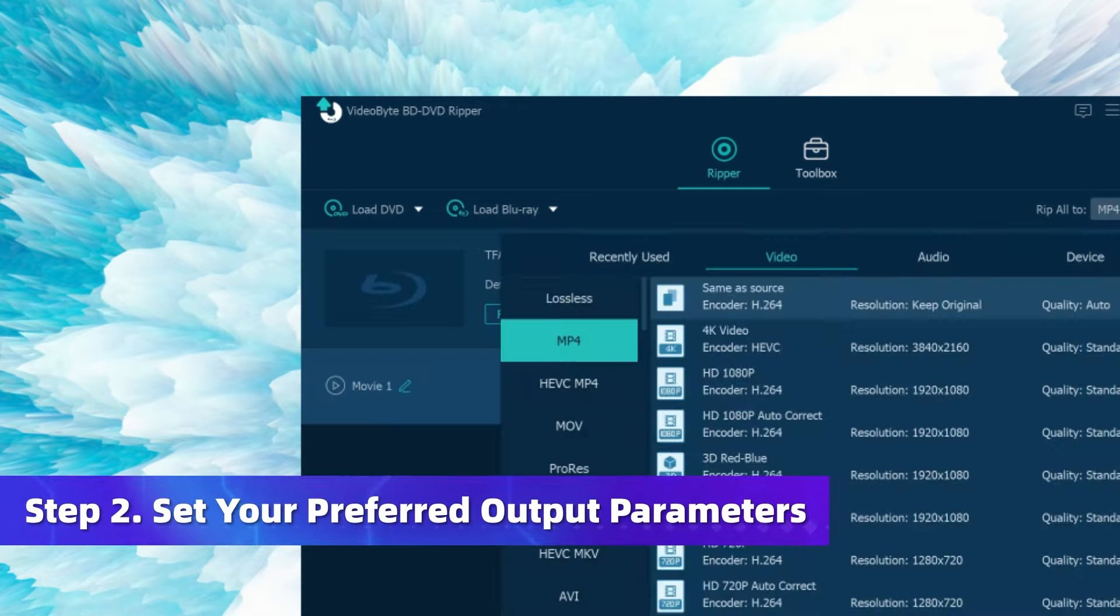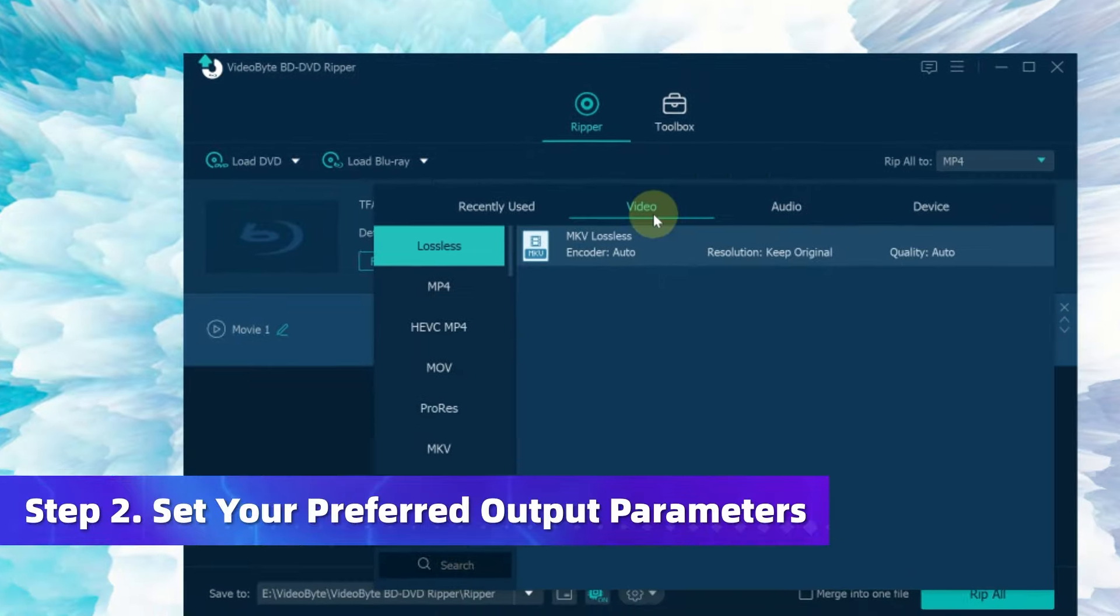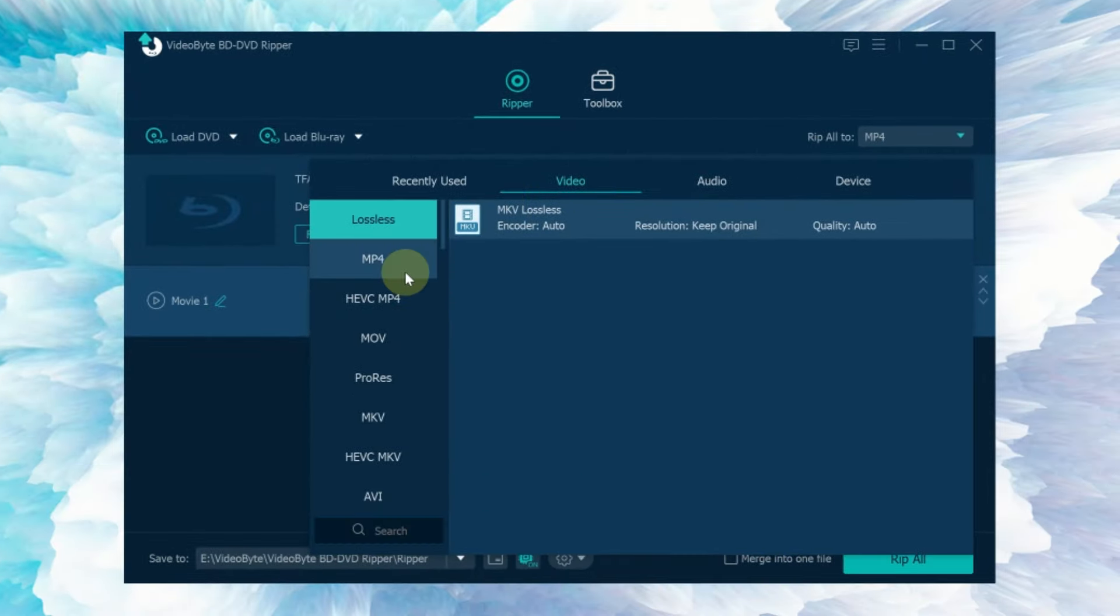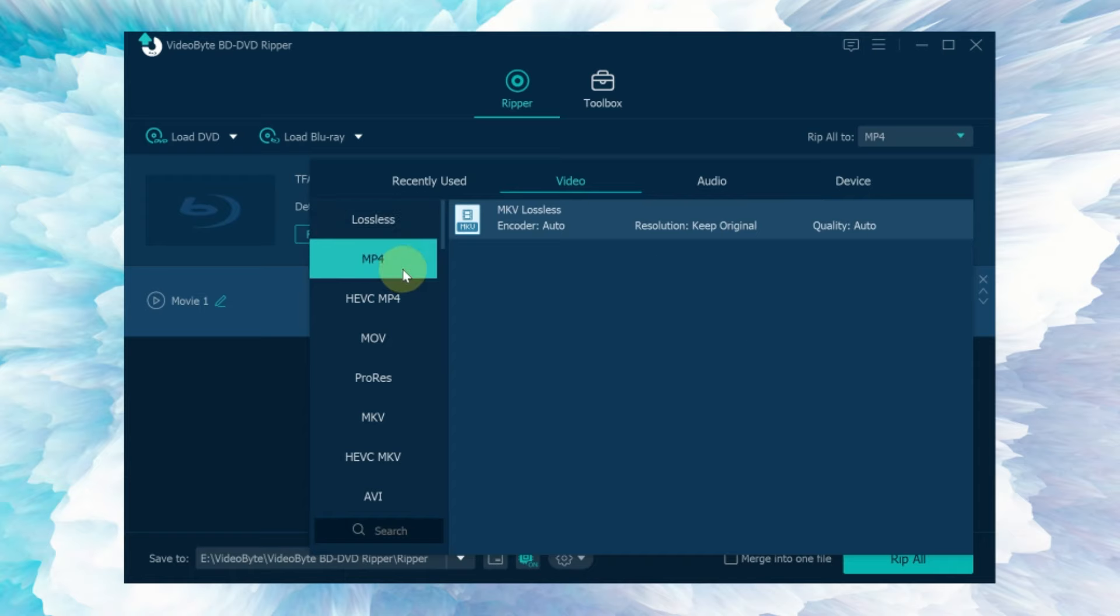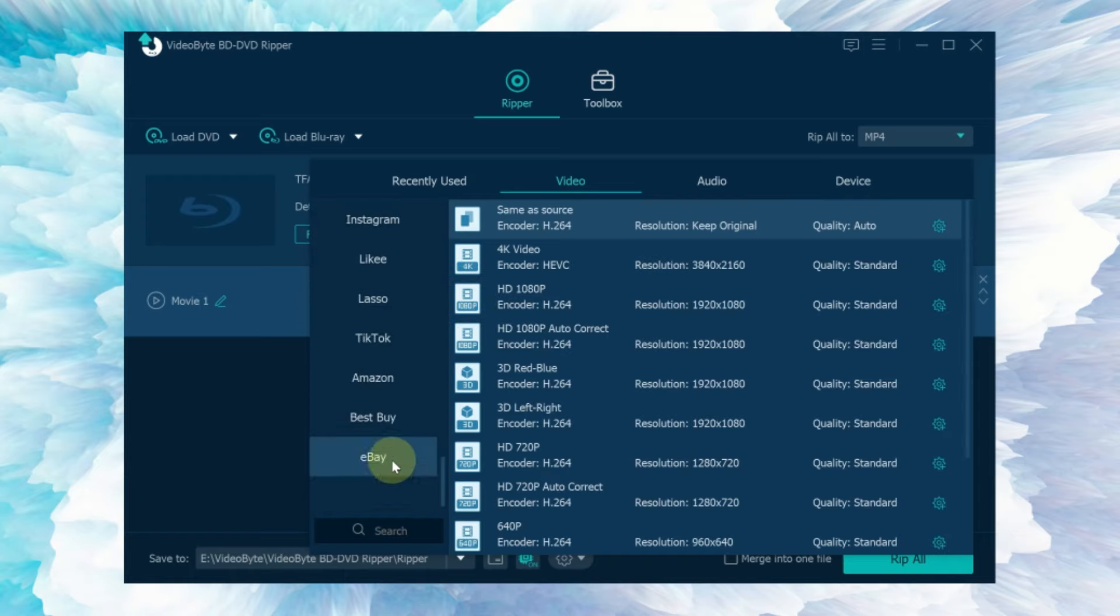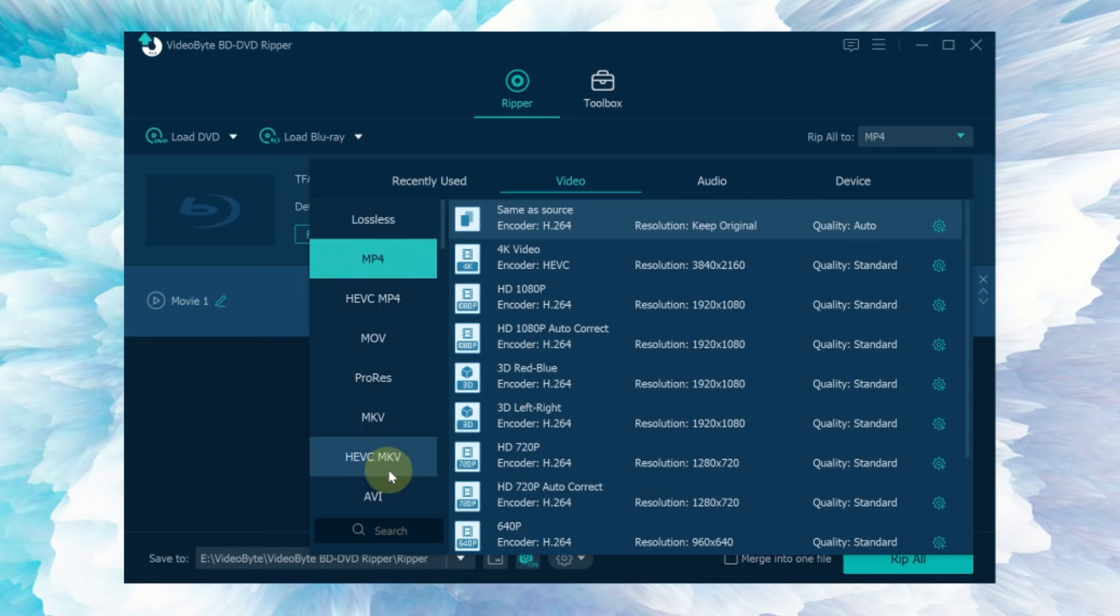Currently VideoByte DVD Ripper supports multiple converted file types and ripping DVDs such as ISO image files, DVD folders, and audio or video. Furthermore, it offers more than 300 plus output formats with superb output quality up to lossless quality for your choice.